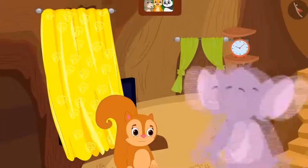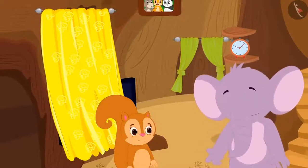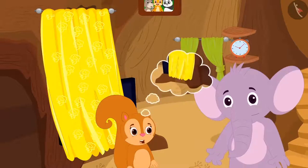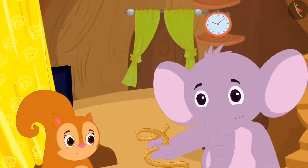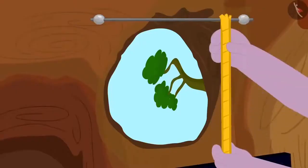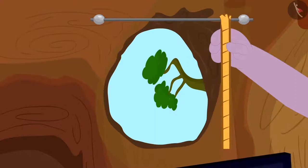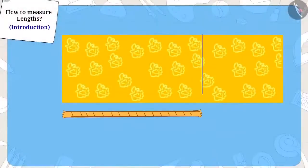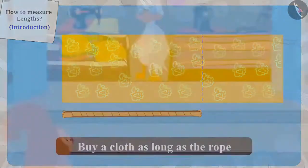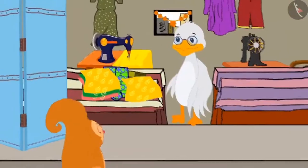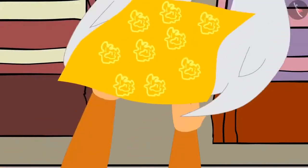Chanda became sad. Just then Appu came to meet her. He asked her the reason why she was so sad, and Chanda told him the whole story. Appu started laughing and said, 'Is this all?' He immediately took a rope and measured the length of Chanda's window with it. He cut the exact length of the rope that measured Chanda's window.